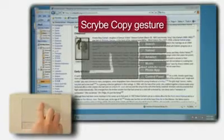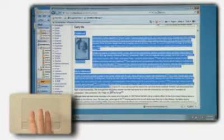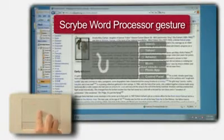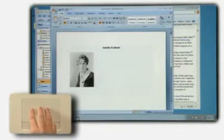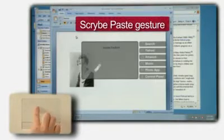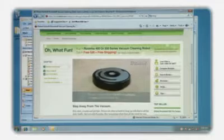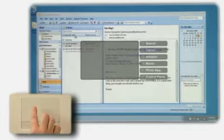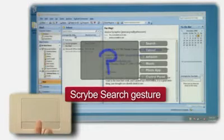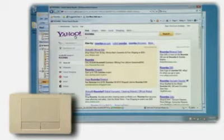Best of all, by using gestures and Scribe symbols together, you can streamline your tasks into a smooth touchpad-enabled workflow. Let's see how gesture workflows make online shopping a breeze. Jessica is curious about the new robotic vacuums. To begin, she scribes a question mark to launch an automatic directed web search.